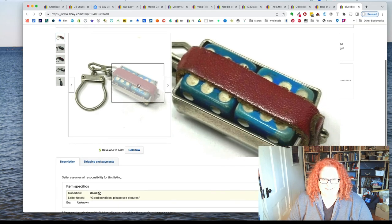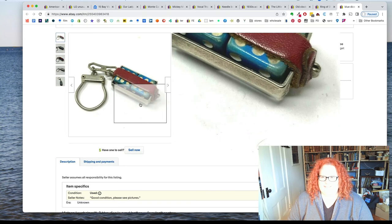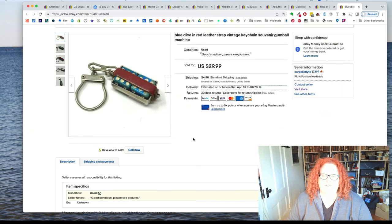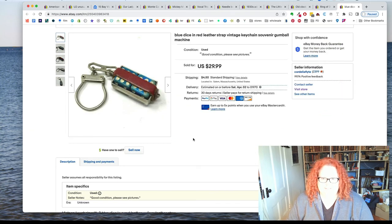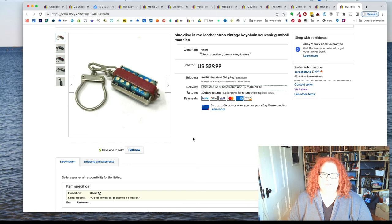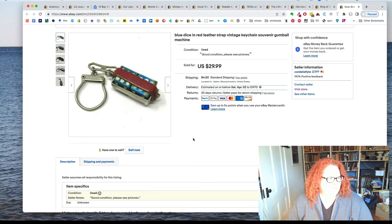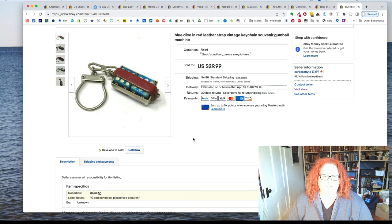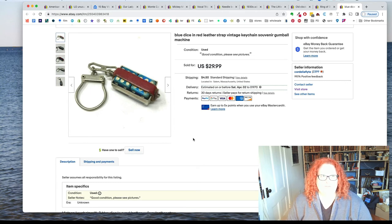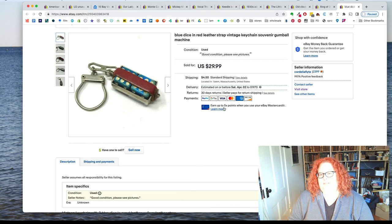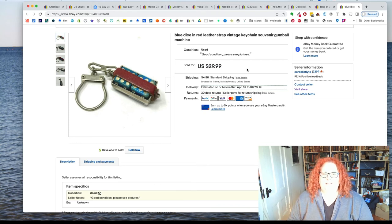He was like, where did you find that? He was really surprised it was in there because it was so much cooler than anything else. But anyway, I bought a huge bag of stuff from him for 50 bucks, I think that day, and this sold for 30. So that's pretty nice.